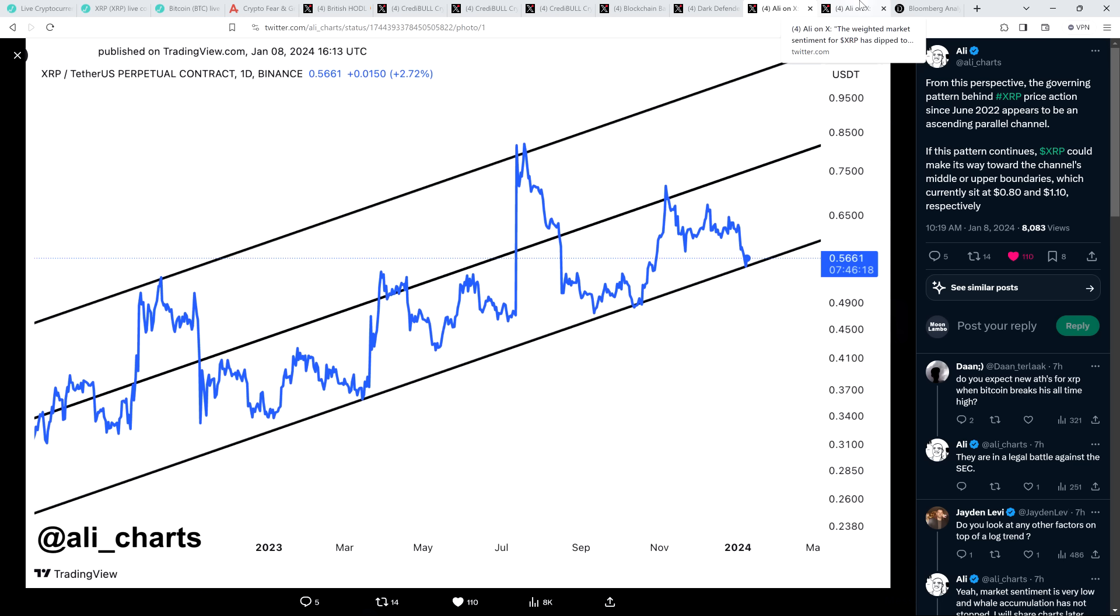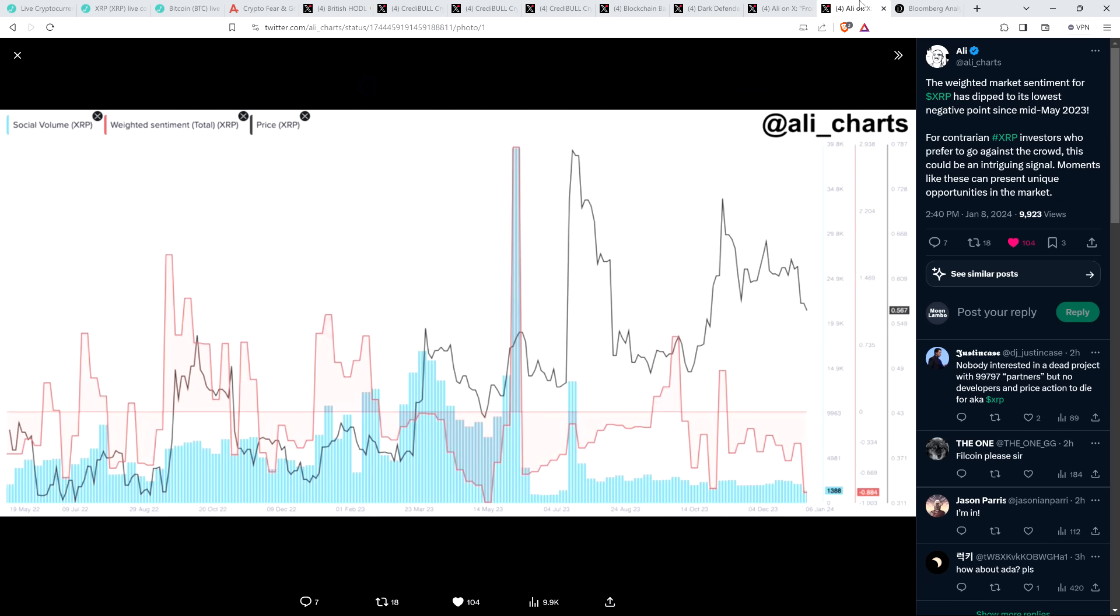Here is another post from Alley. He said: 'The weighted market sentiment for XRP has dipped to its lowest negative point since mid-May 2023. For contrarian XRP investors who prefer to go against the crowd, this could be an intriguing signal.'